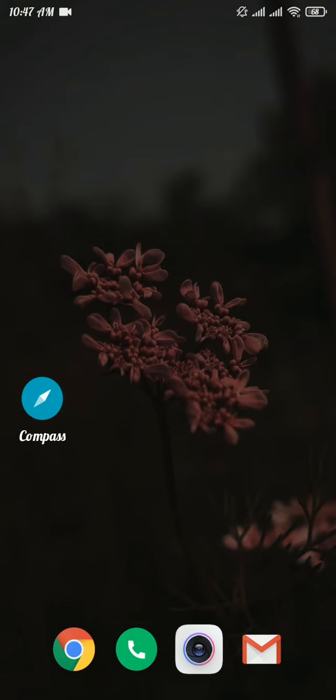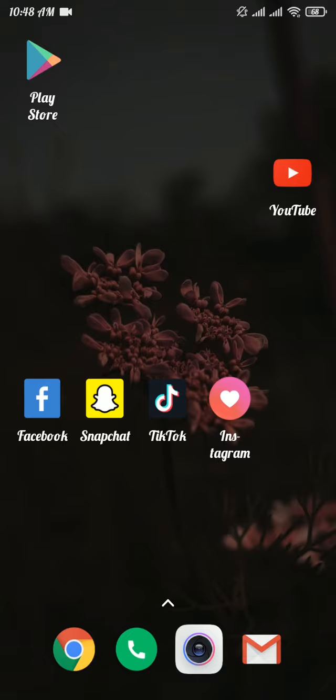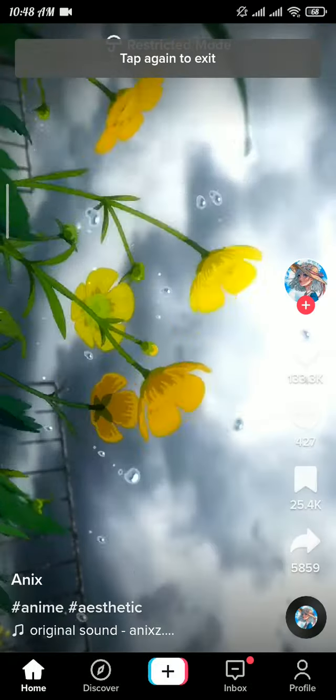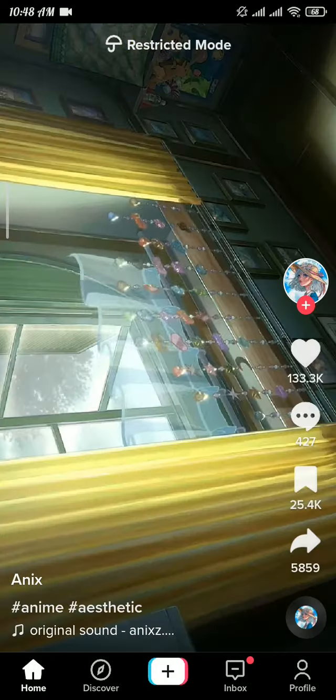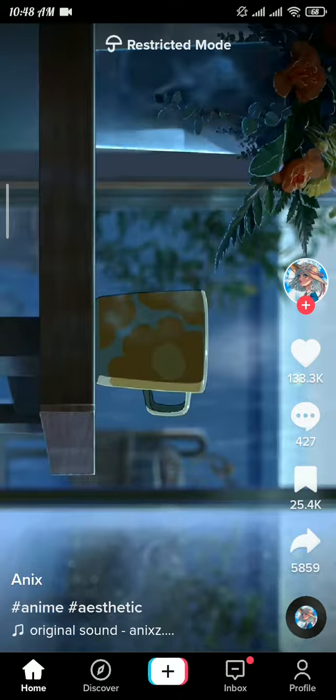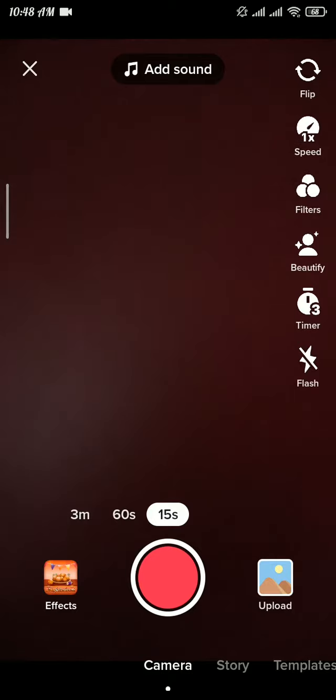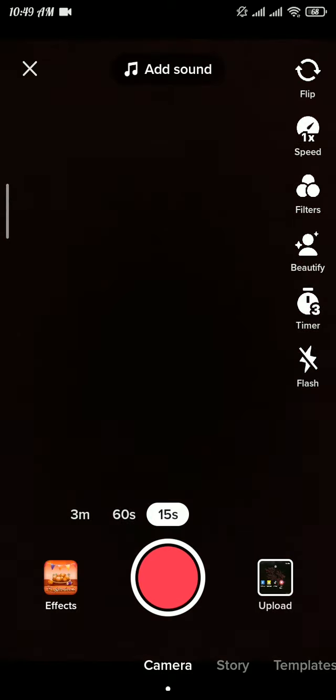Now let's move on to the video. Firstly, open up the TikTok app and then head over to the create section. Now if you want to remove effects that you have added mistakenly